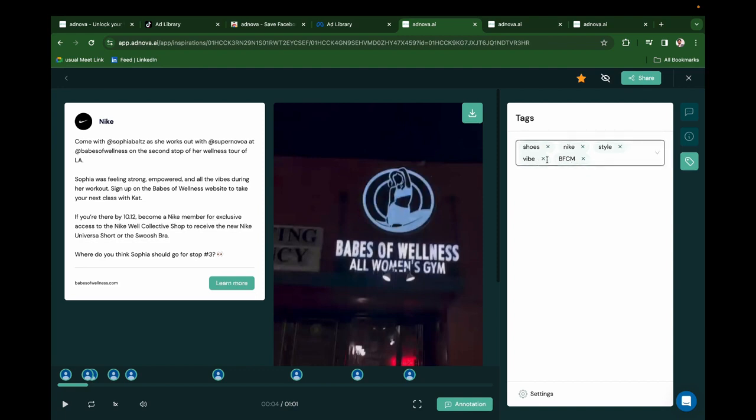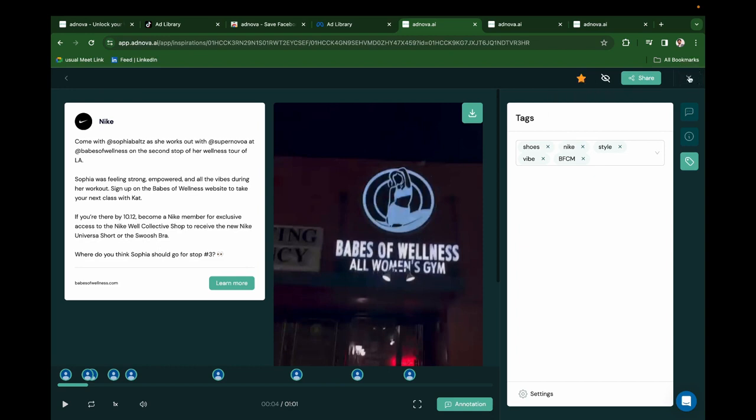Like for this ad, it's Nike's ad, so shoes, Nike style - you can create your own tags as well. You can favorite them as well.